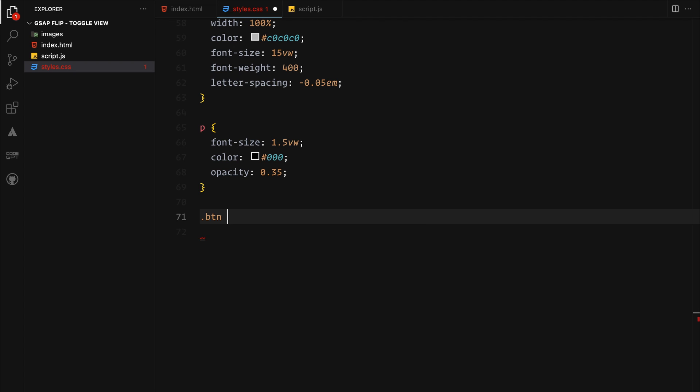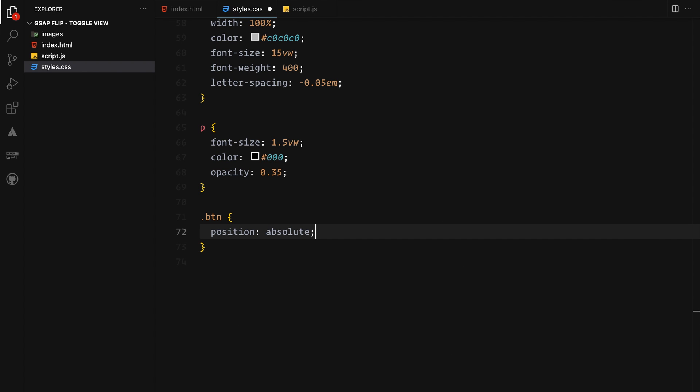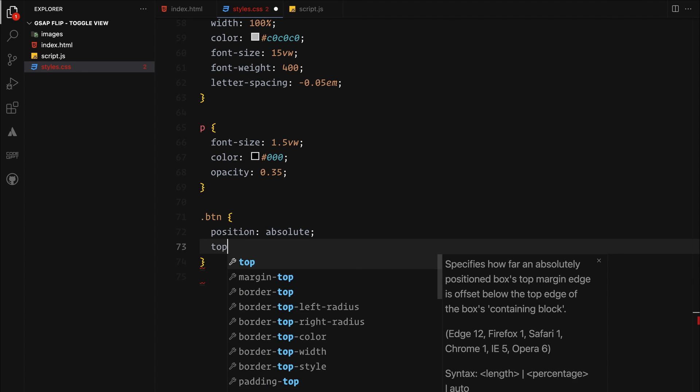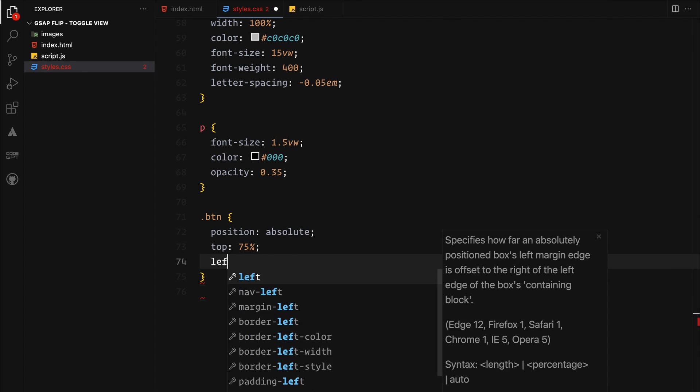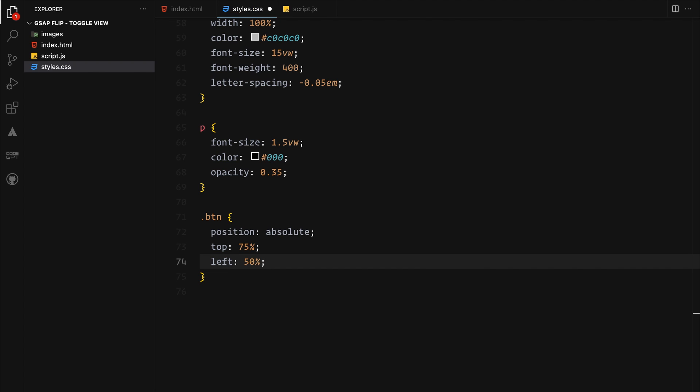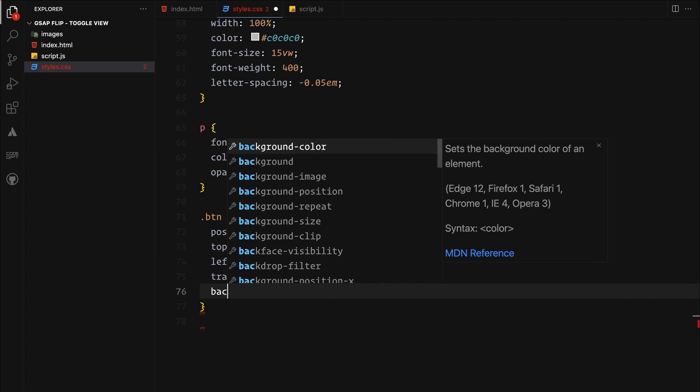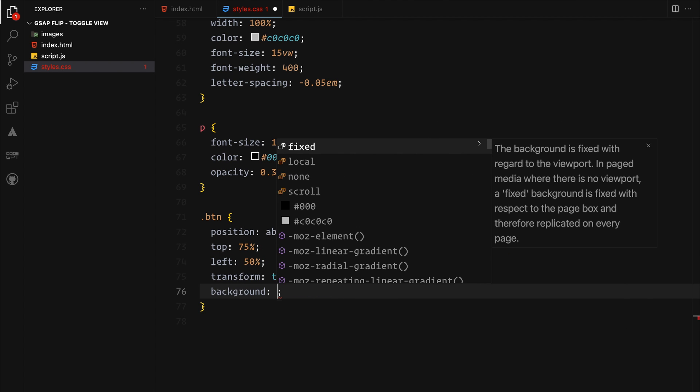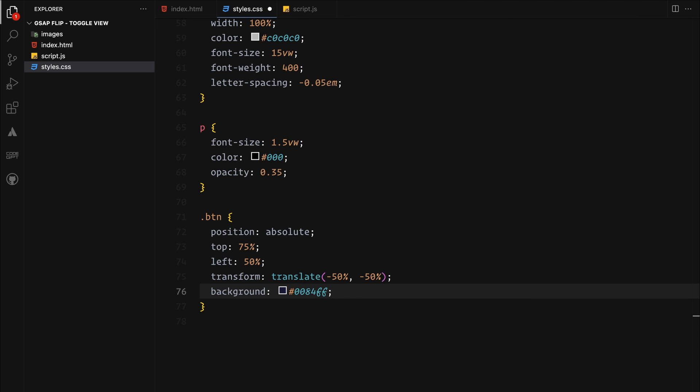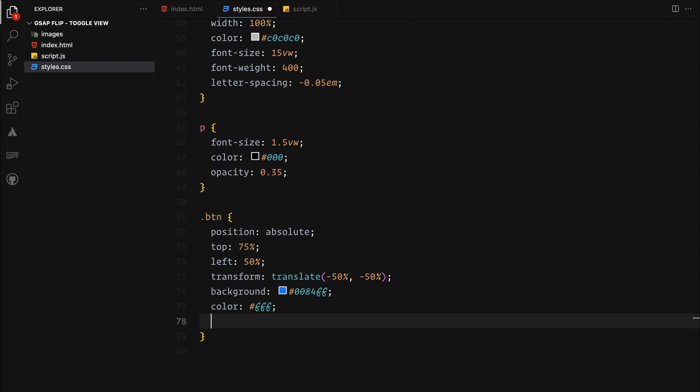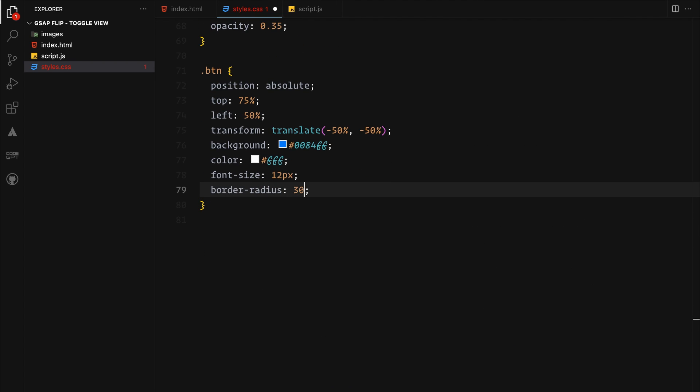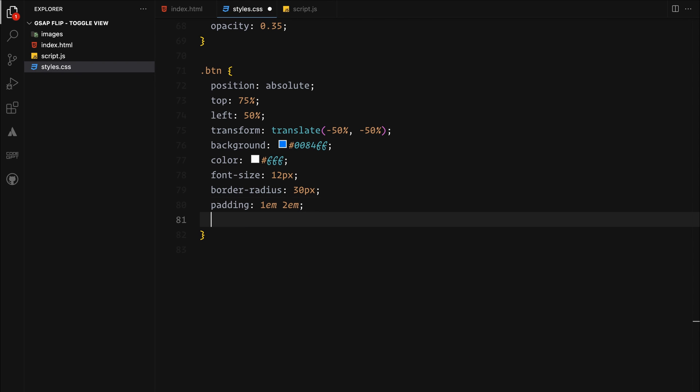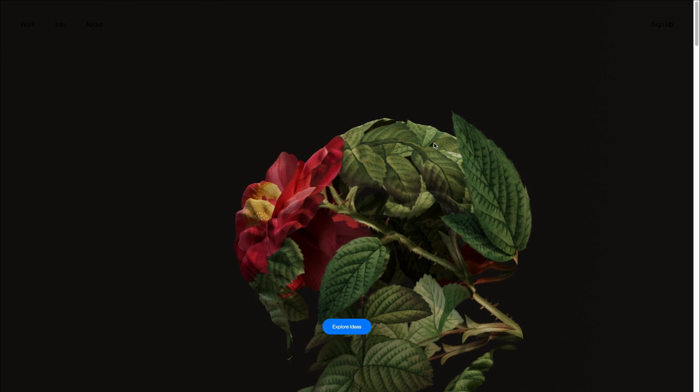The button will also be absolutely positioned, this time set to 75% from the top to push nicely below the hero section. It will have a solid background, some padding and basic styles. It will have a higher z-index to make it stay on the top above the images.